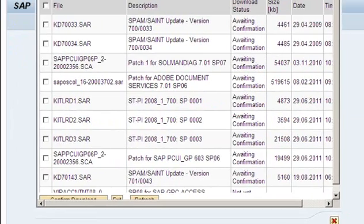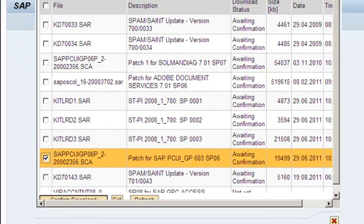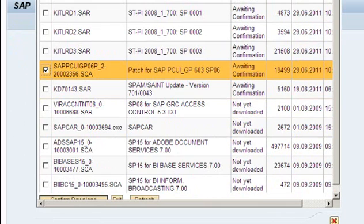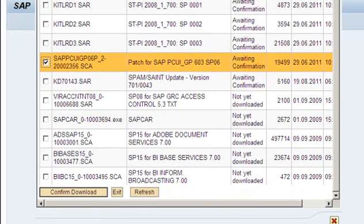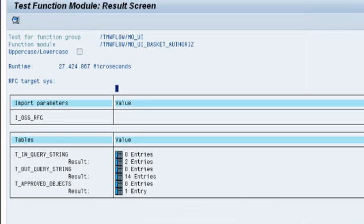Here you can see my download basket, I still have a lot of stuff in there. So I'll take this for example to approve the patch for SAP PCU GP. I confirm the download and you can see that the download was approved and I can now just download it through my download basket.